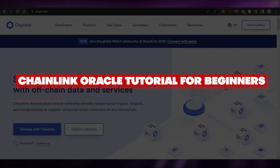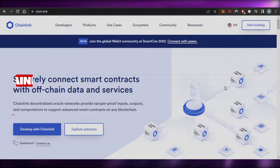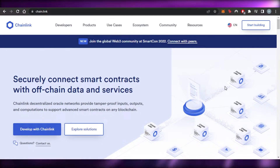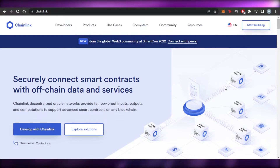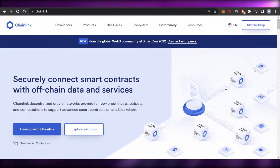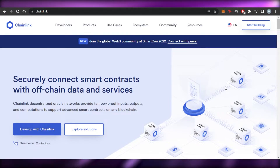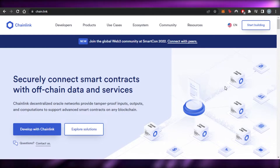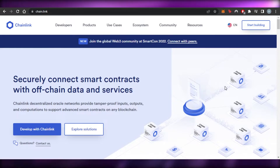How to use Chainlink Oracle for beginners. Welcome back — today I'm giving you a quick tutorial on how to use Chainlink Oracle and how you can get started as a complete beginner. Chainlink is a decentralized oracle network that provides tamper-proof inputs, outputs, and computations to support advanced smart contracts on any blockchain. In simple words, we can connect our digital assets to a blockchain via Chainlink Oracle.